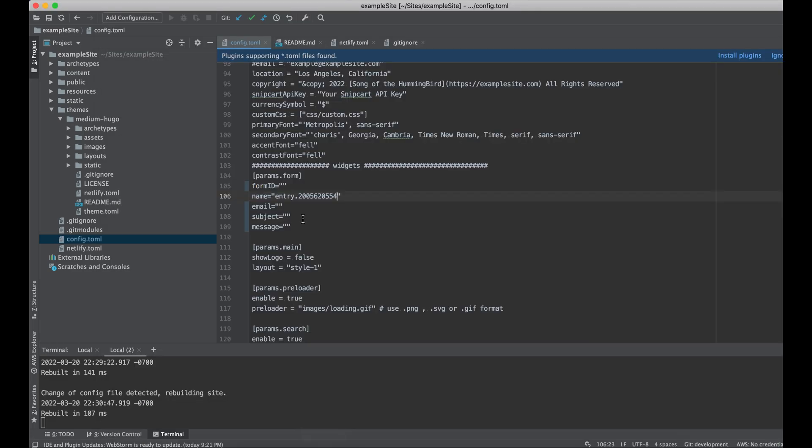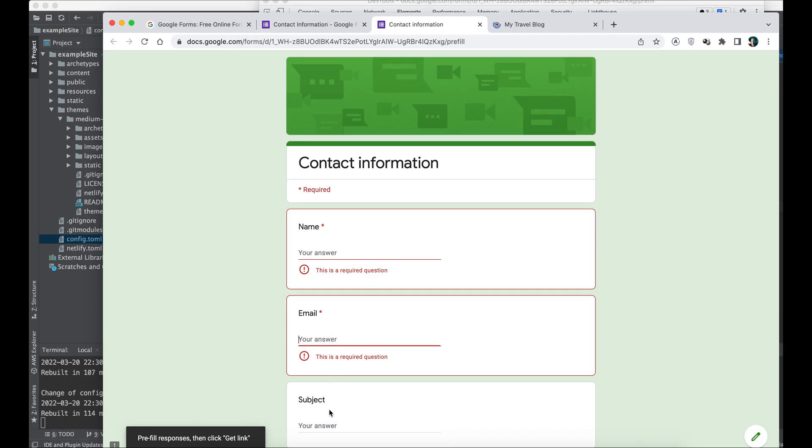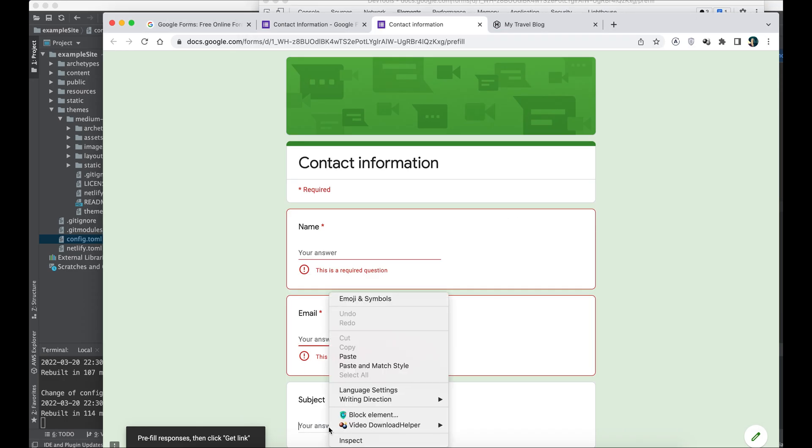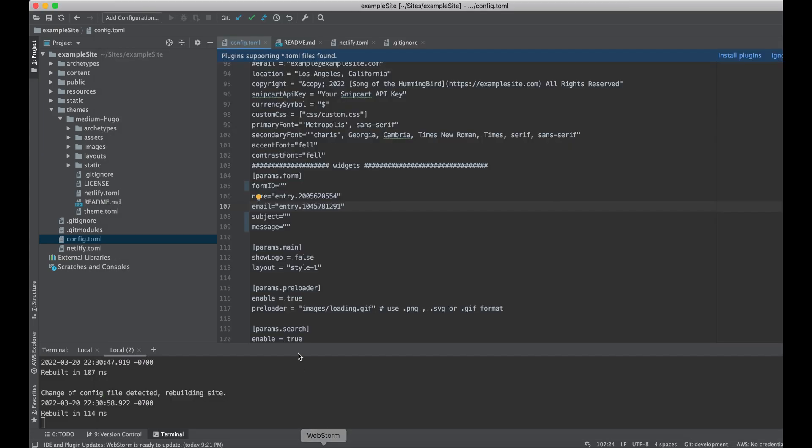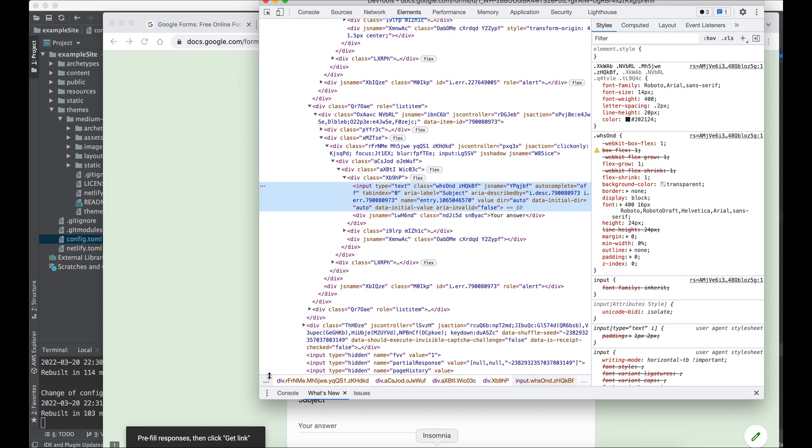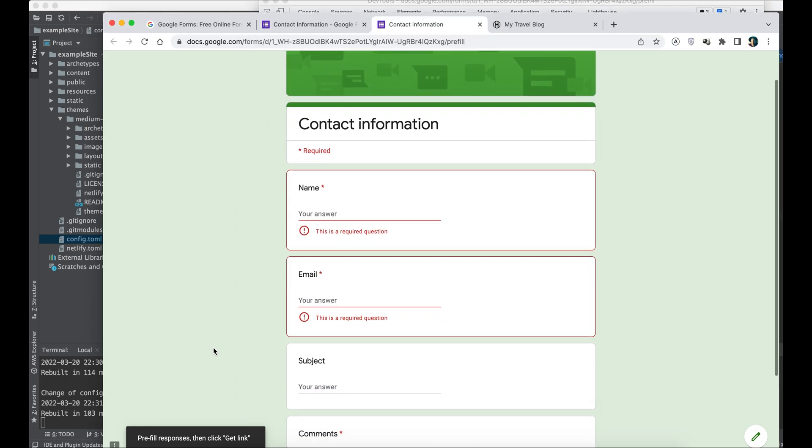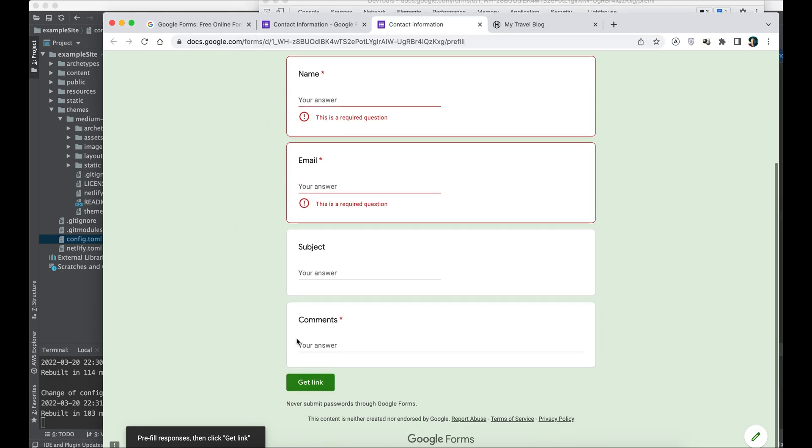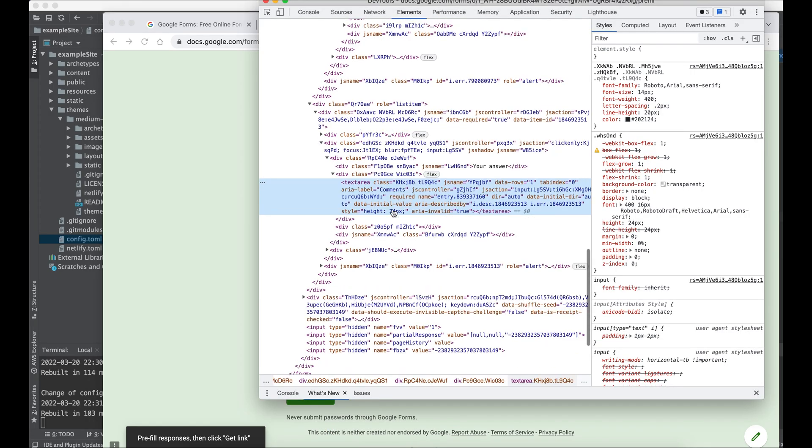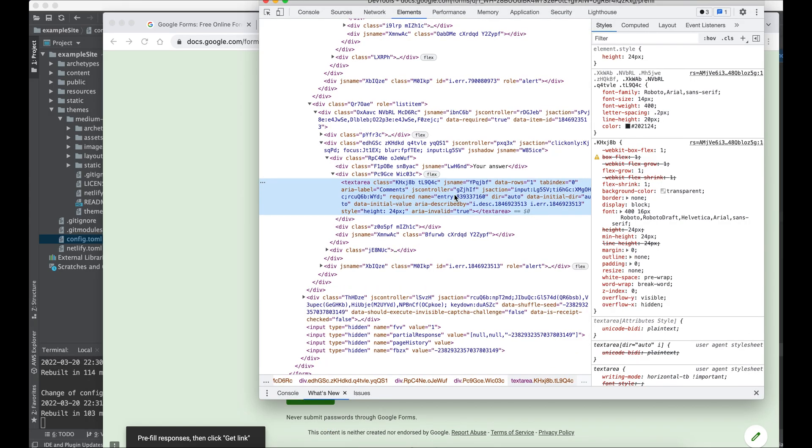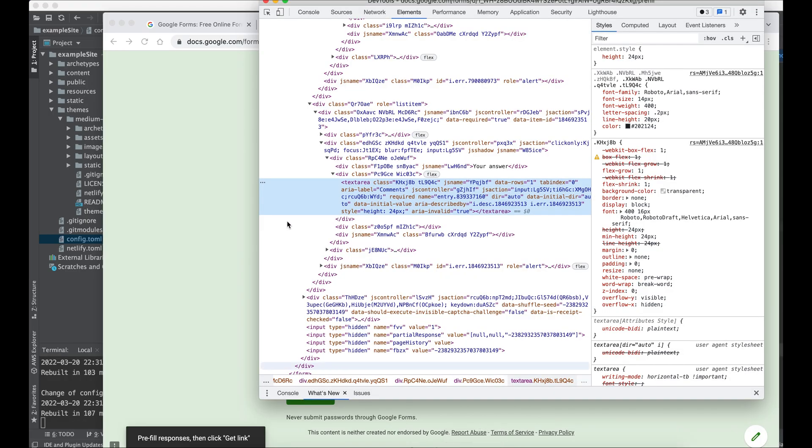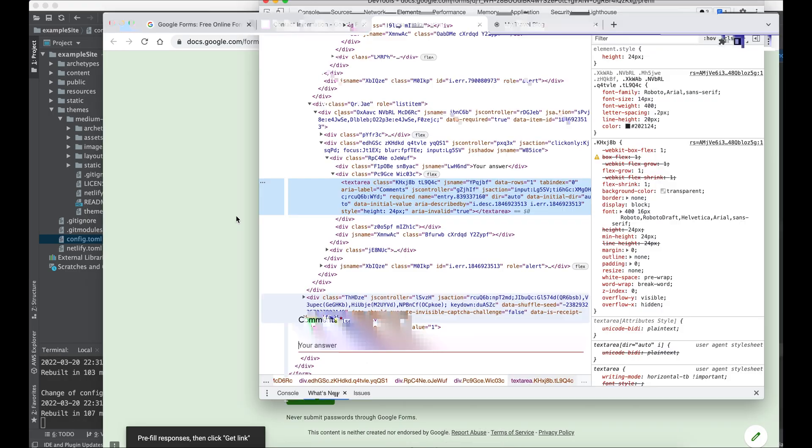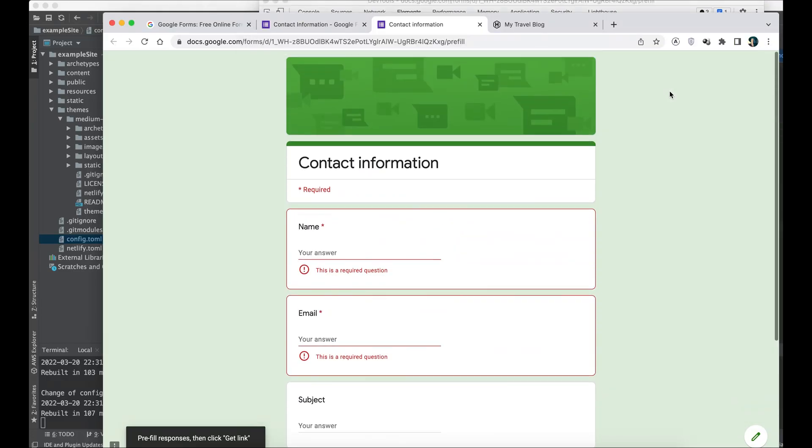Copy that one, paste it in the email parameter. Under subject, copy that one, copy the name attribute, paste it in the configuration file under subject. And finally, our comment. Copy that and paste that. Should be good.